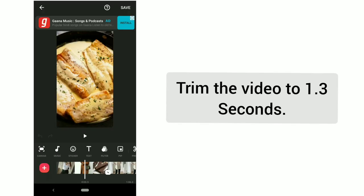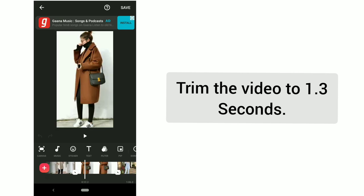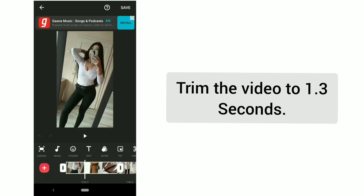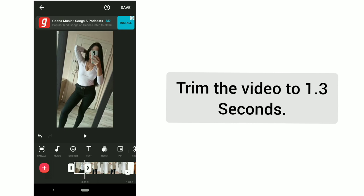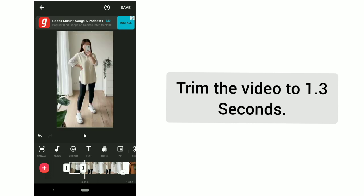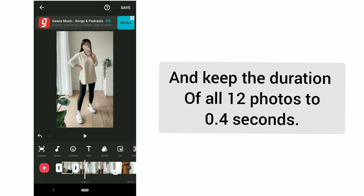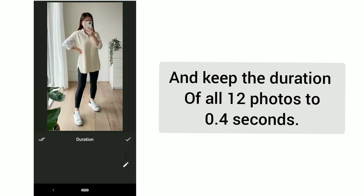Trim the video to 1.3 seconds, and keep the duration of all 12 photos to 0.4 seconds each.